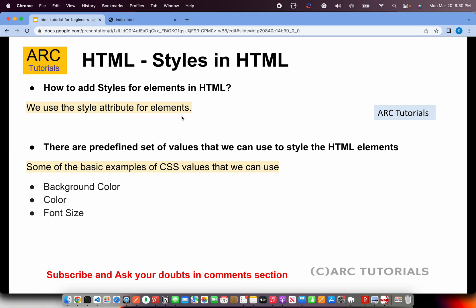So please do refer to the previous episode, continue your learning in the playlist, and you will master in no time. All right, so we will use the style attributes for elements. You can use style attribute for all the elements in HTML—be it body, paragraph, HR, like wherever you want to use the style attribute, you can use it.